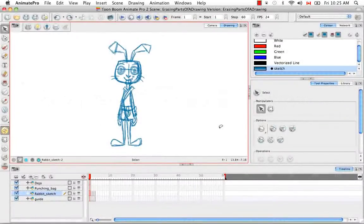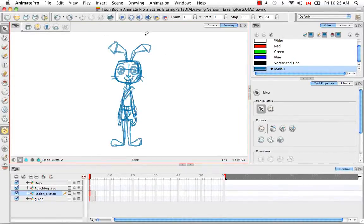Welcome to the tutorial: erasing parts of a drawing. In this tutorial I'm going to clean up the front sketch of the cartoon rabbit to show you how to use the eraser tool.